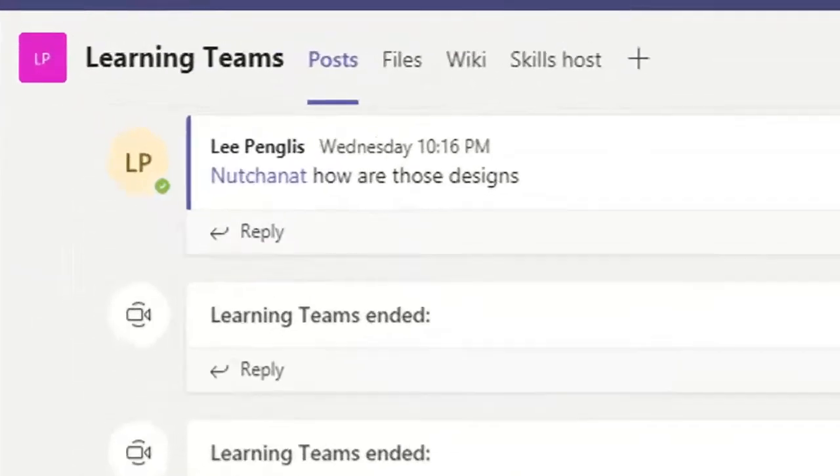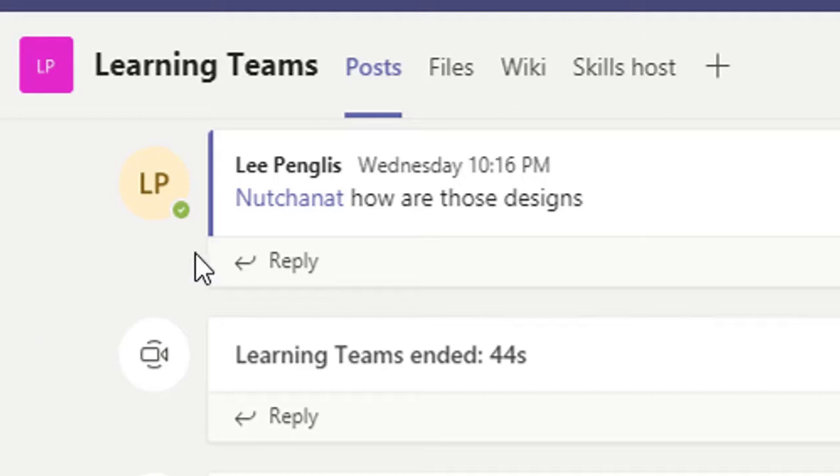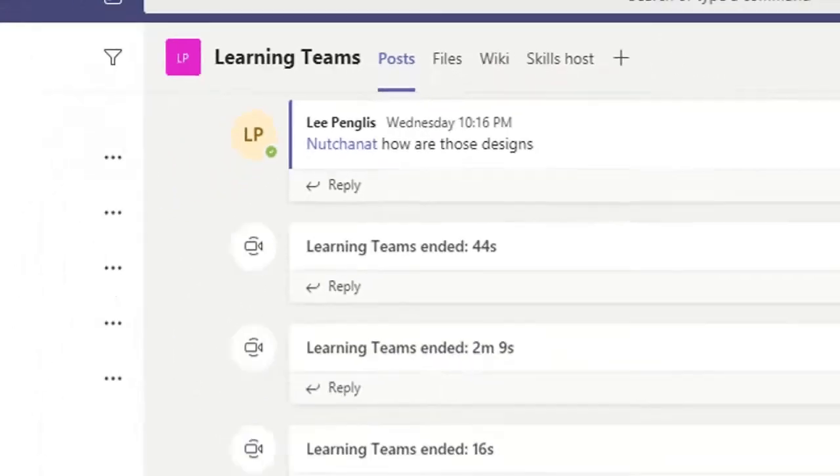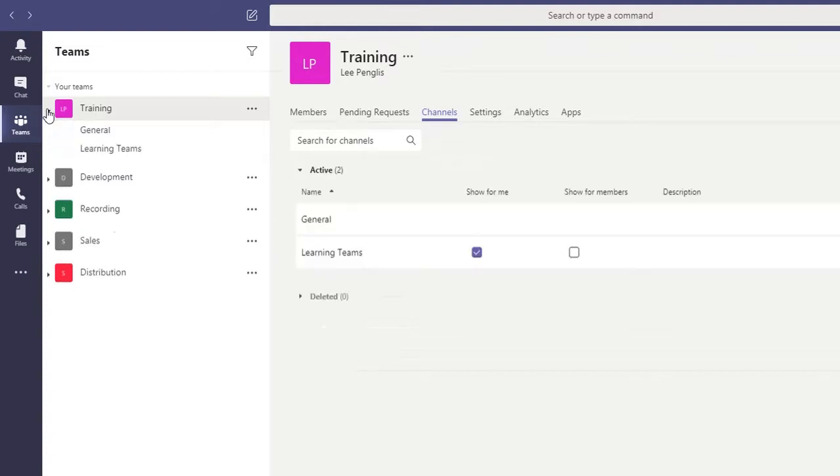So in this channel, if I click here, that is now taking me into the channel which is called learning teams and this is the activity that's going on there. You can see that we've got one here for general and etc.